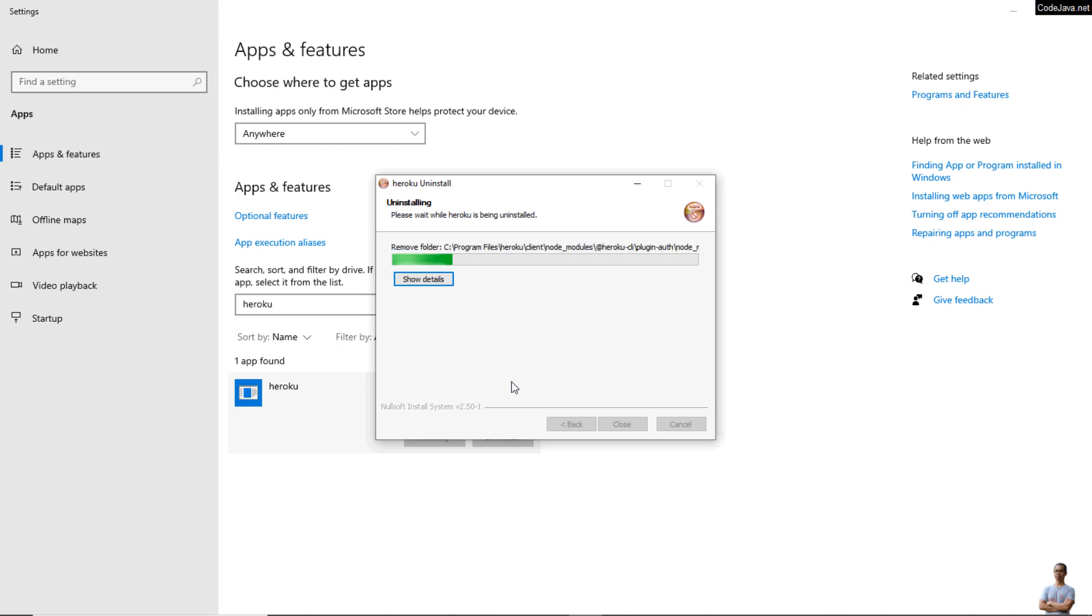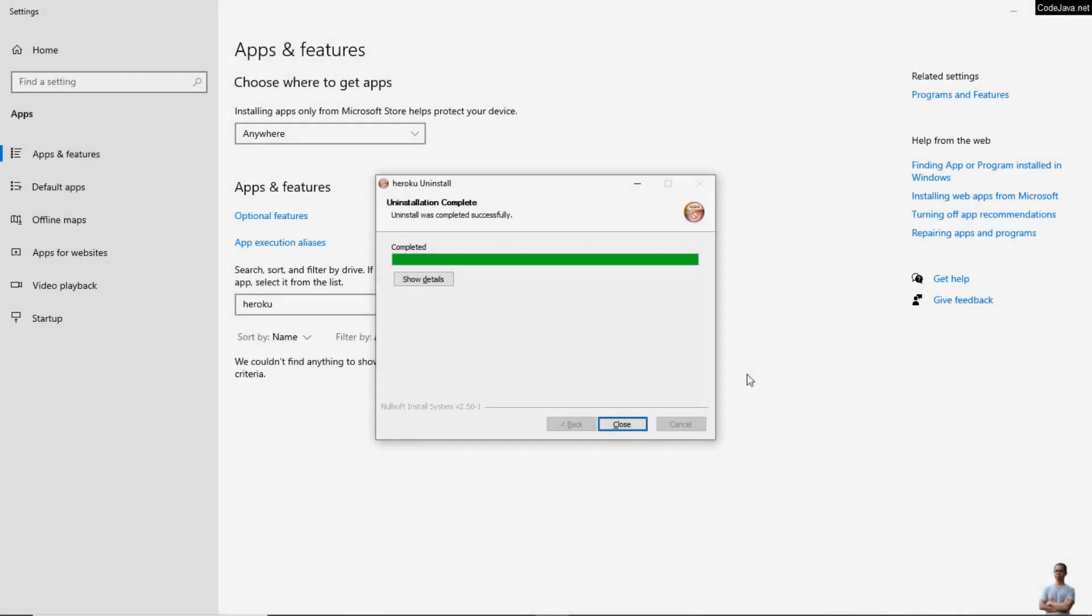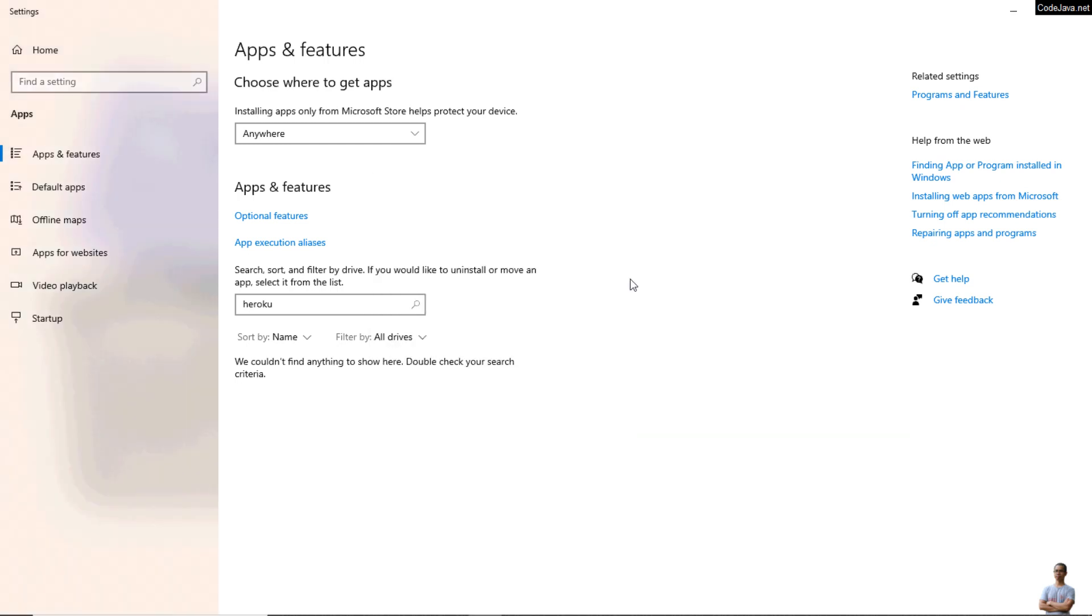You can see uninstalling Heroku CLI is very quick and easy, just a moment. The uninstallation of Heroku CLI is completed. Click Close.